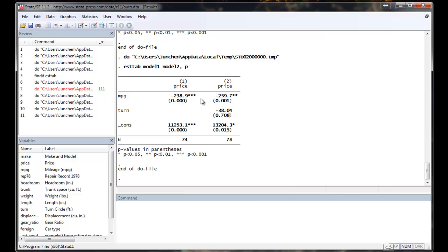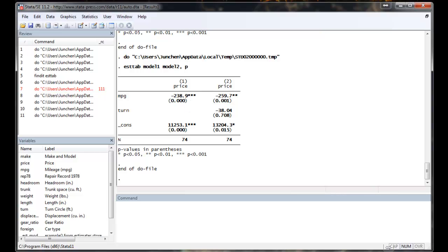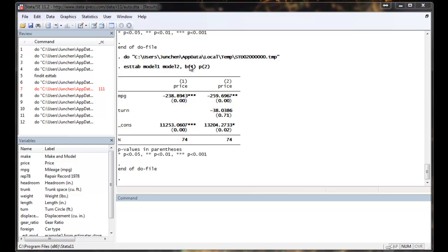The next thing you may want to do is you want to control the digits displayed on the table. For example, you may want to display more digits for the coefficient and less digits for the p-value. Let's say I want to display four digits for the coefficient and two digits for the p-value. So you can specify in parentheses how many digits you want to have in the table.